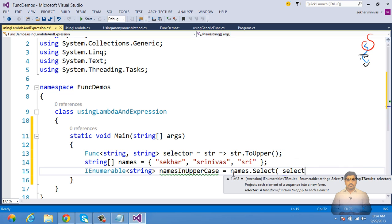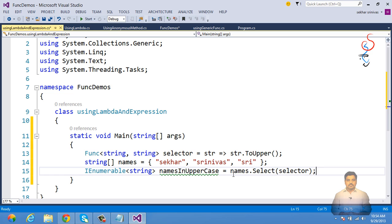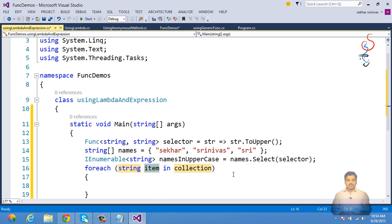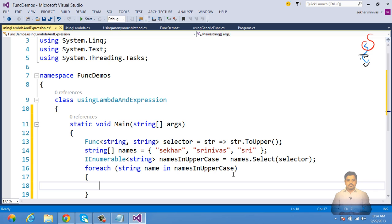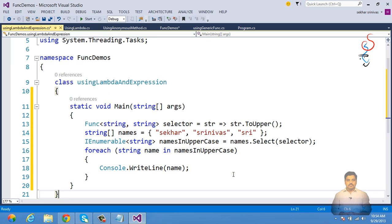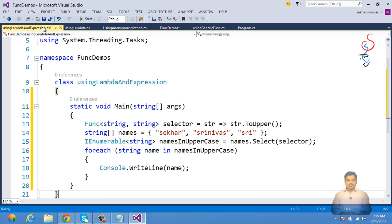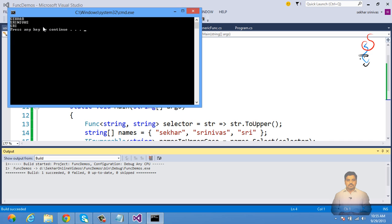The generic Func delegate is very much used with LINQ expressions and LINQ-to-Entities expressions. We then use a foreach loop: for each string name in namesInUpperCase, display the name. This code converts every name in the collection to uppercase. After executing, all names are converted to uppercase as expected.